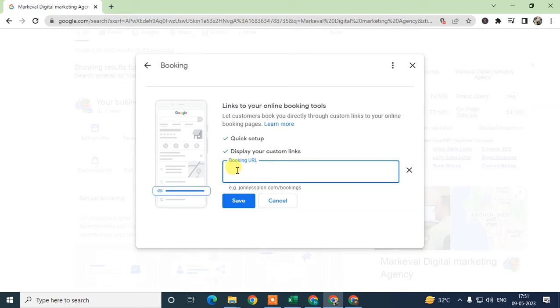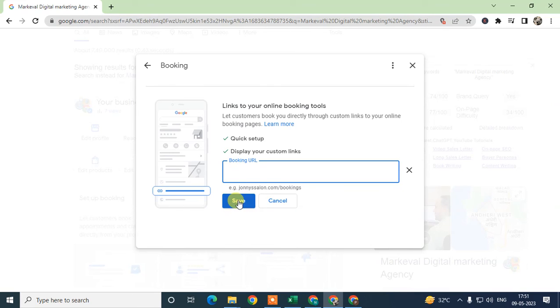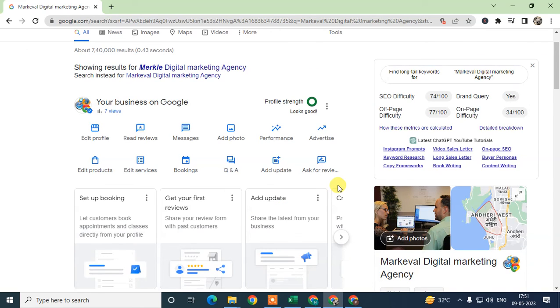Here you can add any booking links which are valid and which you can use on your Google My Business profile. Just paste here and click and save, then your booking link will be visible to your Google My Business after some reviews.